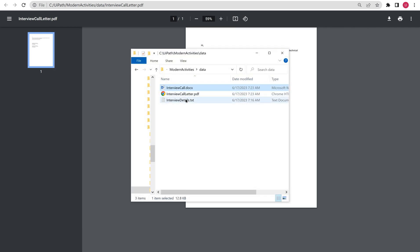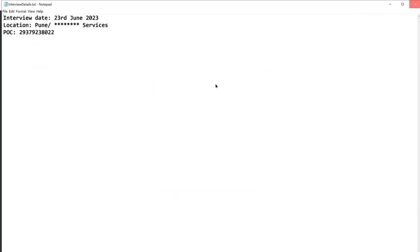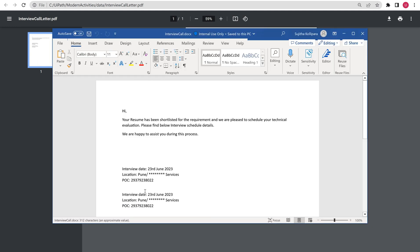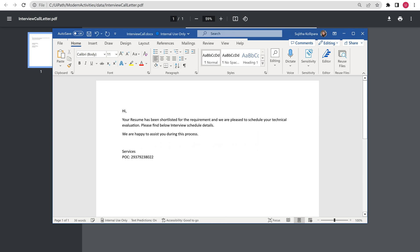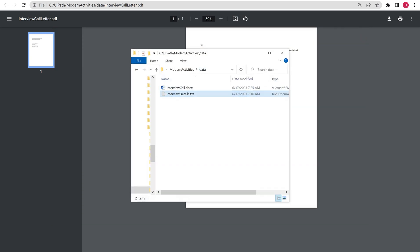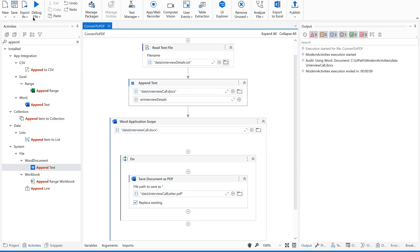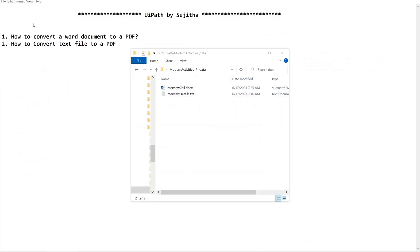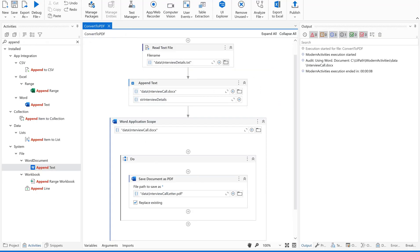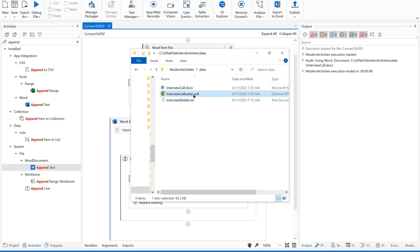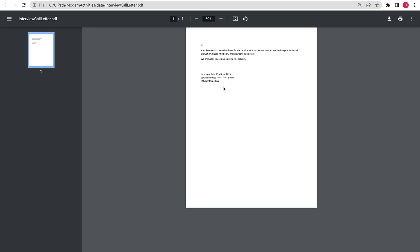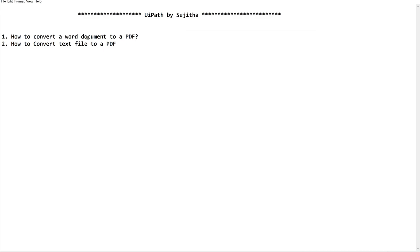It has appended the data as a new line with the data from the text file. Let me remove the extra data from running it twice and give it a proper final run. Yes, it has created the PDF file. Let us go back and open this PDF — perfect! This is the way to generate a PDF document using a Word document and how to convert a text file to a PDF file.